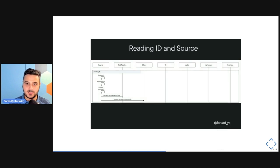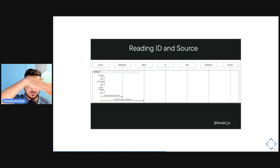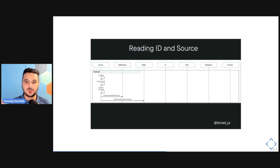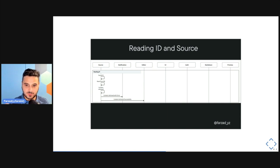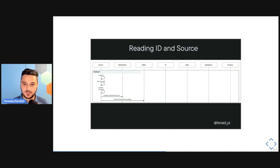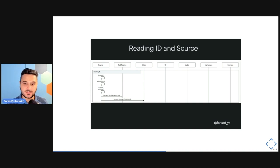For example, reading the source ID and retrieving from the database: the identified actors — source, notification, and editor — appear at the top of the sequence diagram. Assuming there's an ID in the query parameters, source reads it from the URL and sends a message to itself saying it found an ID, then tries to fetch it from the database. If content is retrieved successfully, it sends a message to the editor saying to pre-fill with this content. If something goes wrong, it sends a message to the notification actor to show an error toast.